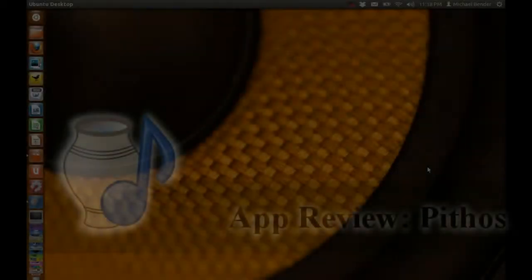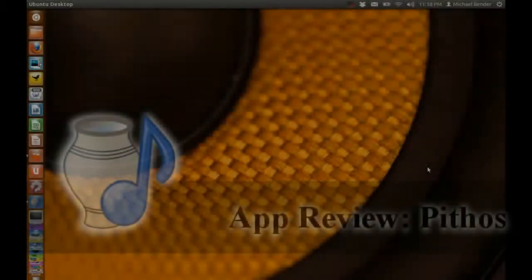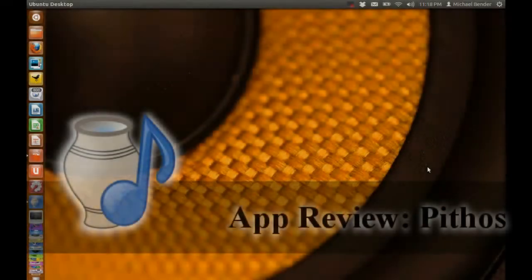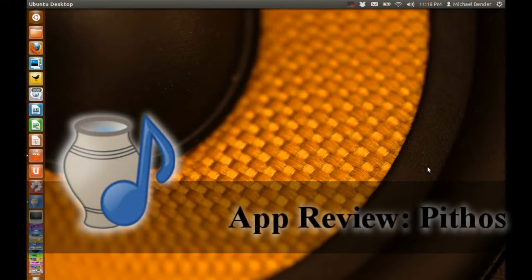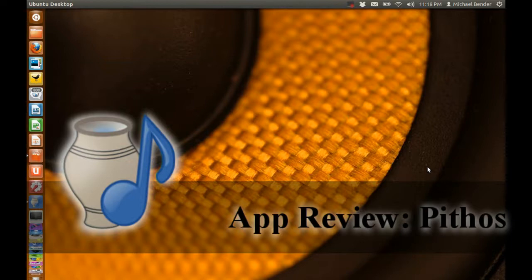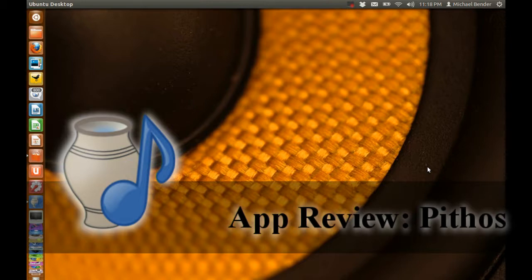What's up MrLinuxLive back with another video. This video is simply an application review. In this video I will be reviewing a Pandora client called Pithos. Pithos allows you to listen to Pandora while using a lightweight client which is a great alternative to using your web browser.